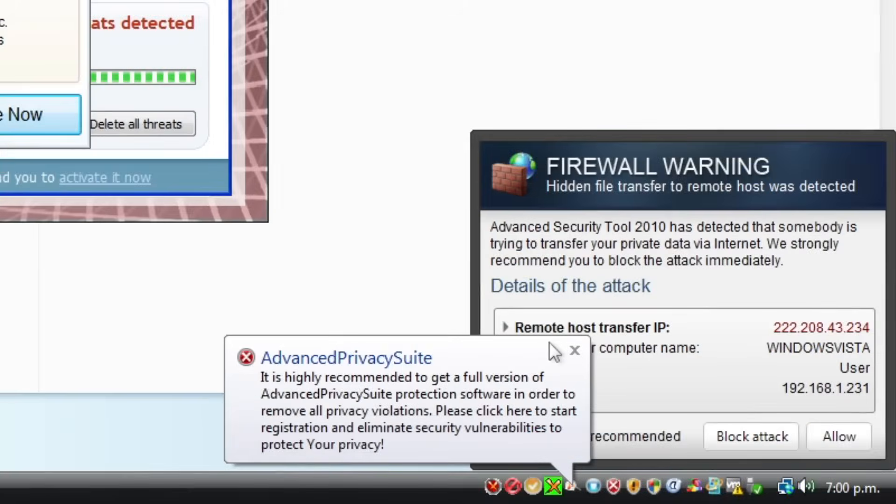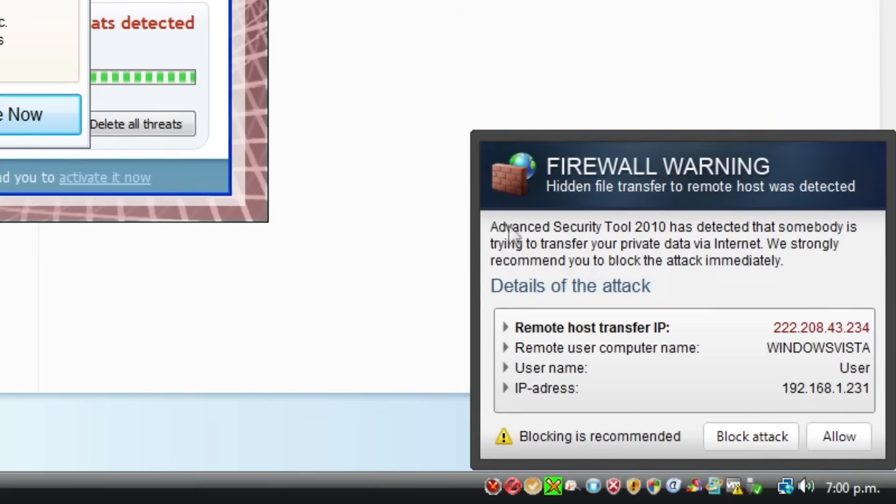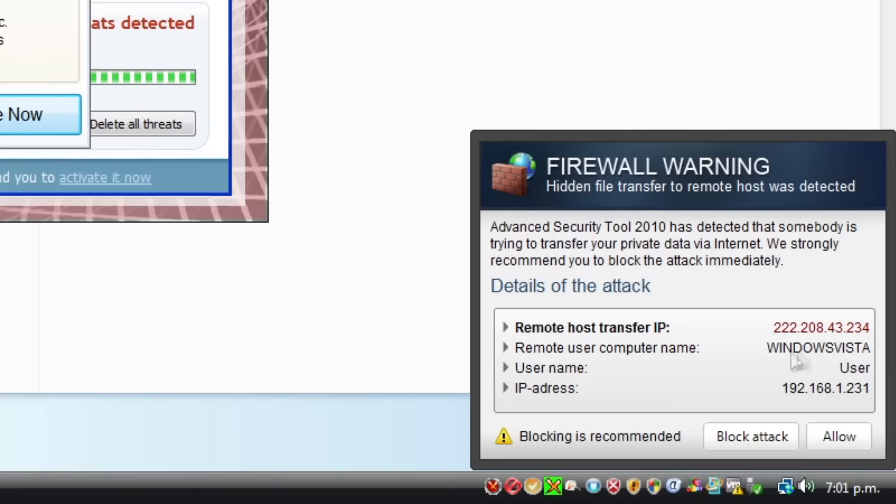And what do we have down here? So we have two different ones. Advanced Privacy Suite is saying it's highly recommended to activate. And Advanced Security Tool 2010 has detected that somebody is trying to transfer my private data over the internet. So apparently the remote user computer name is Windows Vista. So I don't know whether that's supposed to be me or the other user. And the IP address, my local IP.